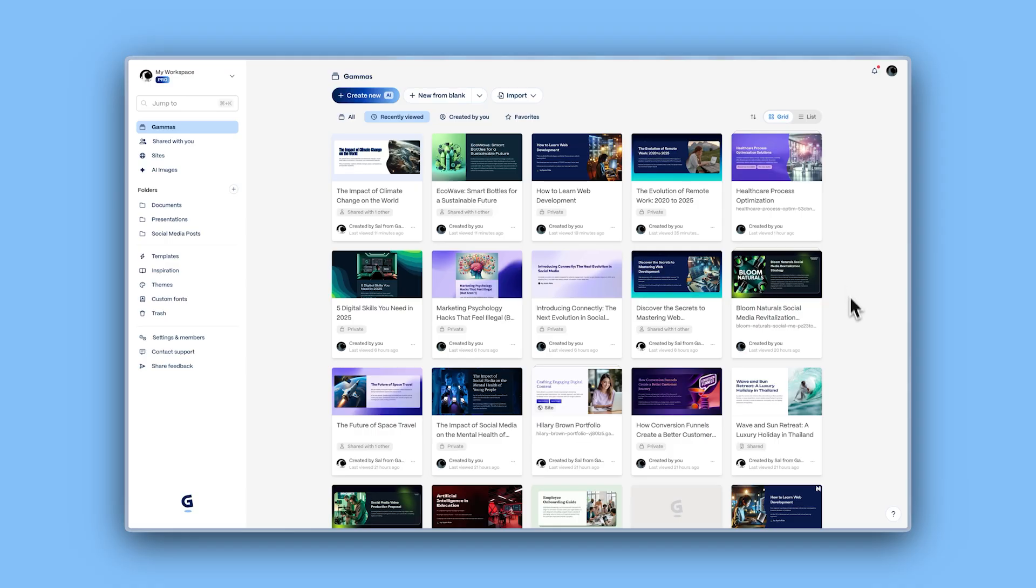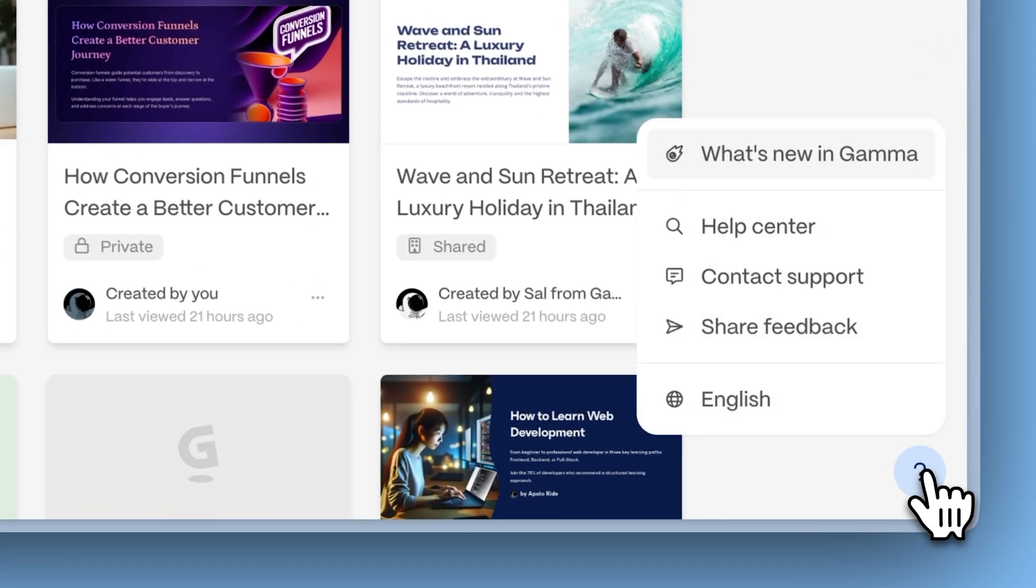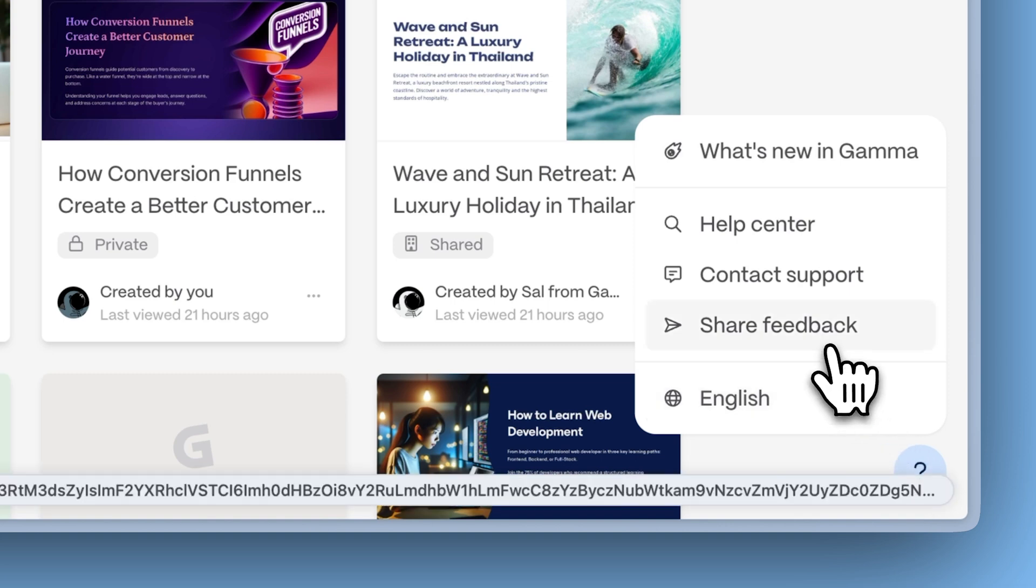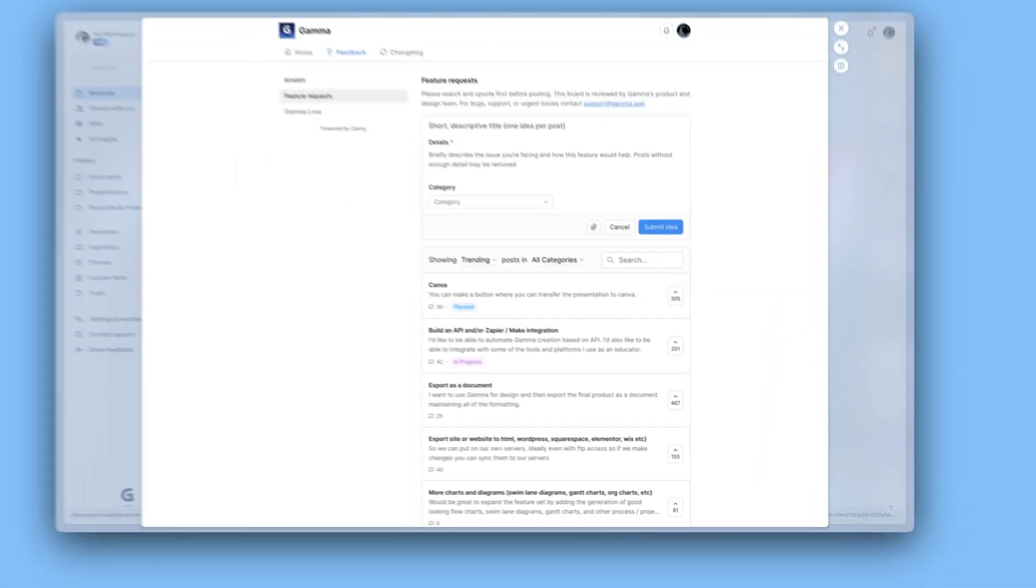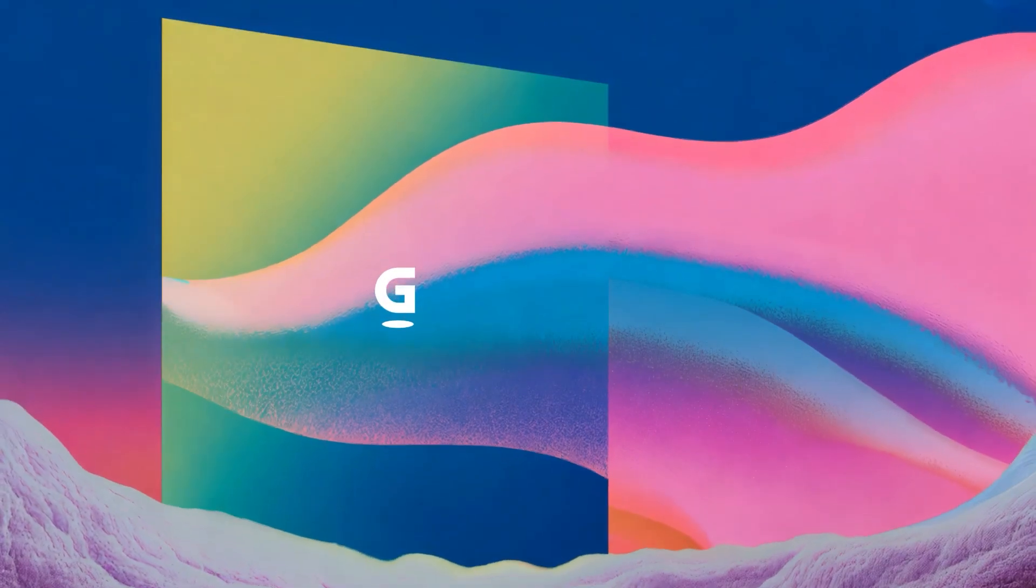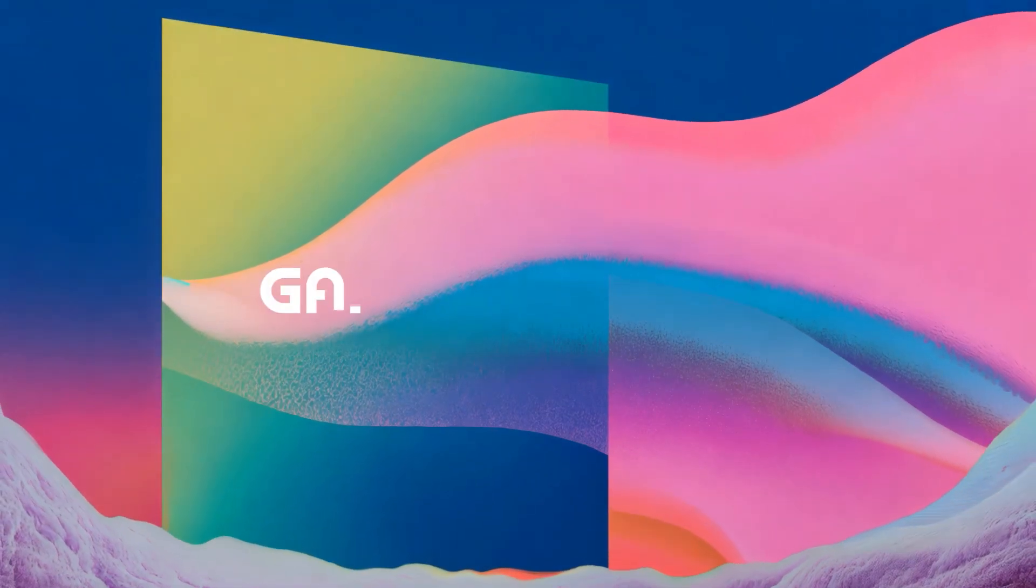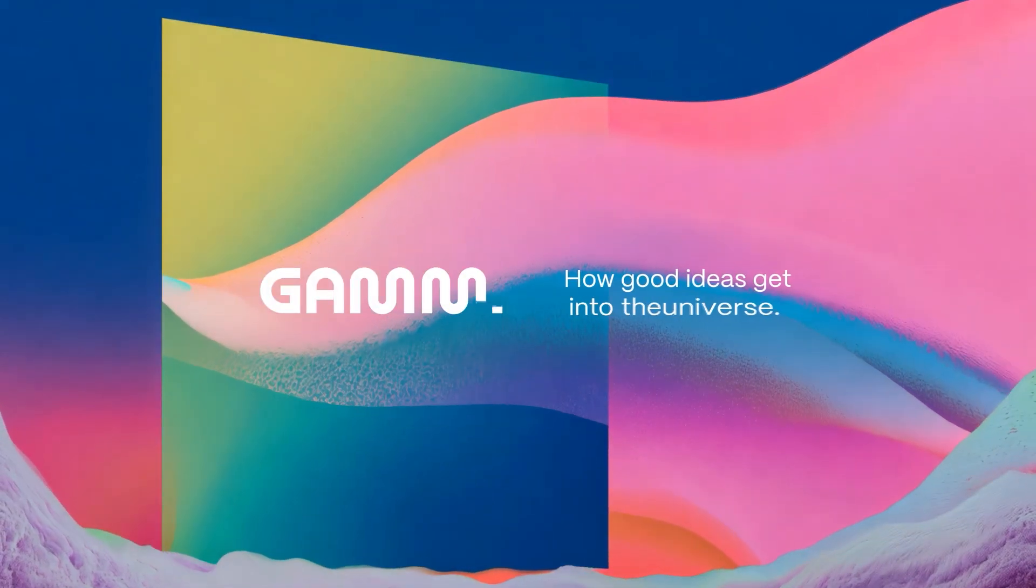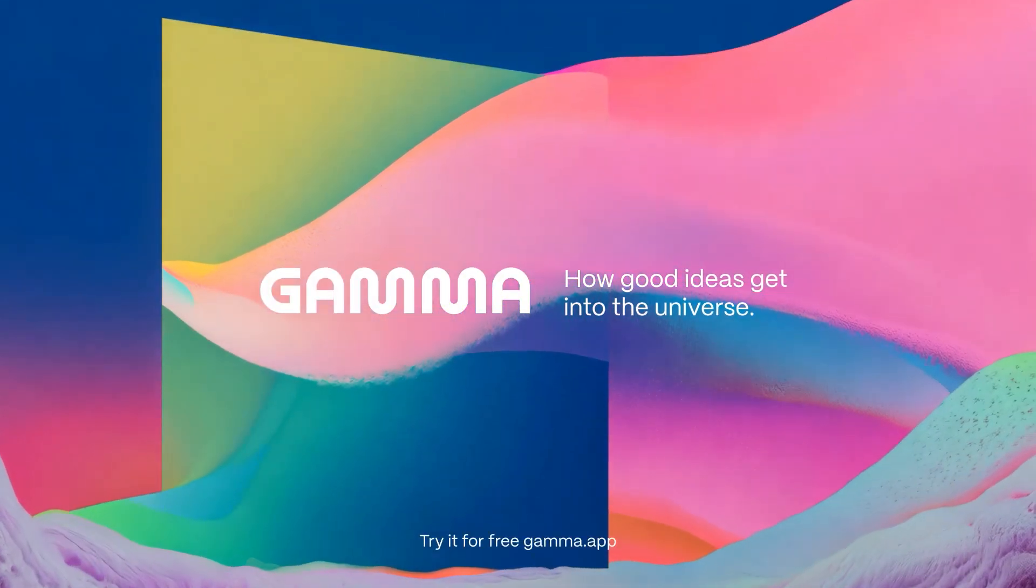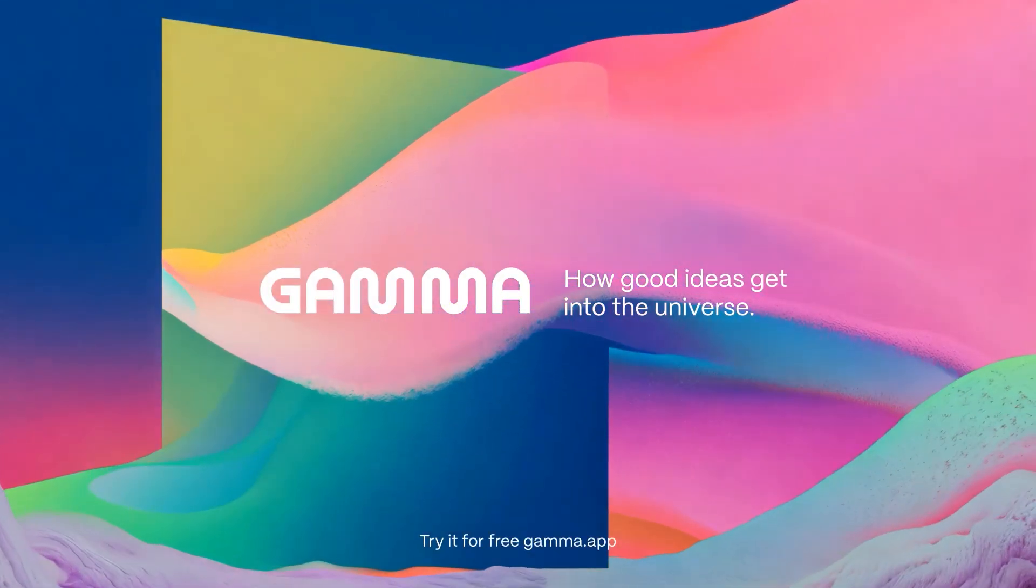That's all for now. Remember, you can always share your feedback or request new features by clicking on the question icon in the bottom right corner of Gamma. Try these new features today at gamma.app and get your ideas out there. Stay tuned for more updates coming soon.